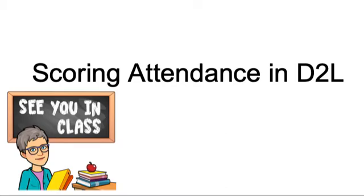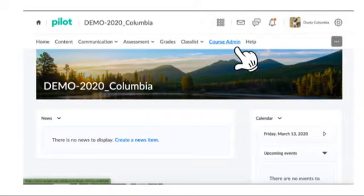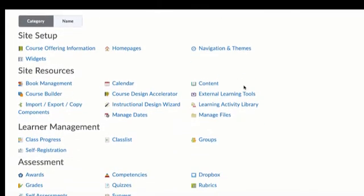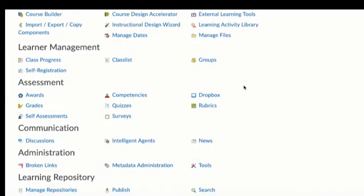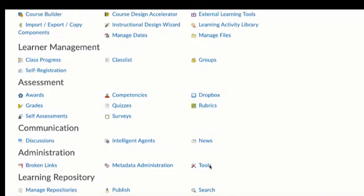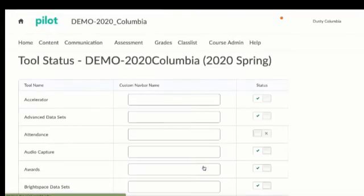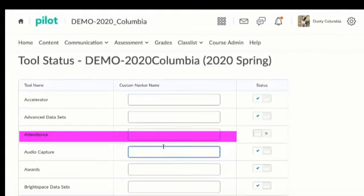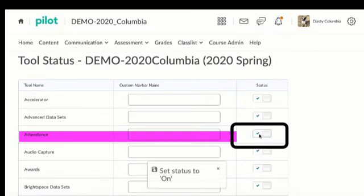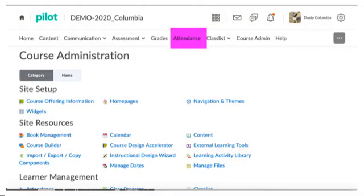So let's look at how to take attendance or score attendance in D2L. We'll start at our main page and click course administration and once we get to that page we're going to need to add the attendance tools. So we'll click on tool and an entire list will come up but we'll just turn on attendance. We go back to our main page and we can now see that attendance is at the top.